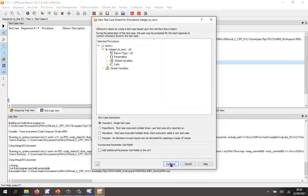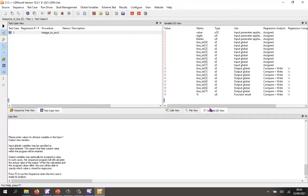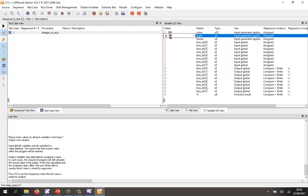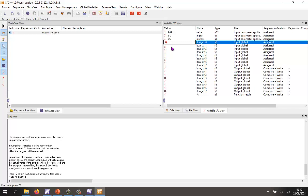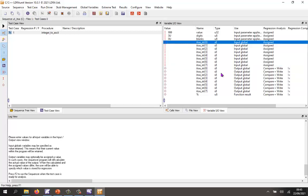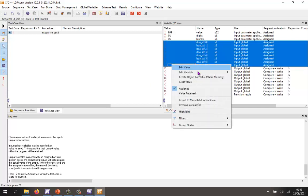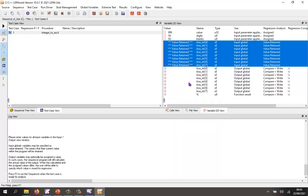I'm just going to create a single test case. Let's go and look at the inputs and outputs. So let's give it a value of 999, and digits will have three digits. Blanks will go for zero. And then I don't really care about these. These are all input globals. They're all going to get initialized. So I'm simply going to set those as value retain.